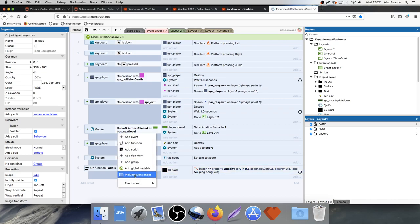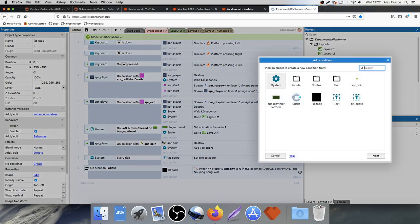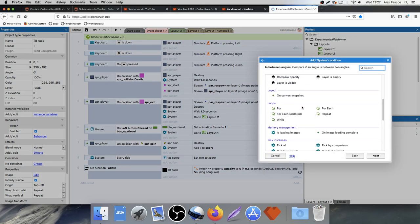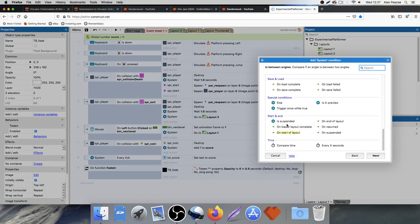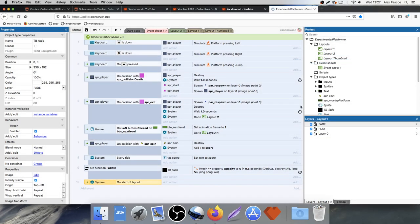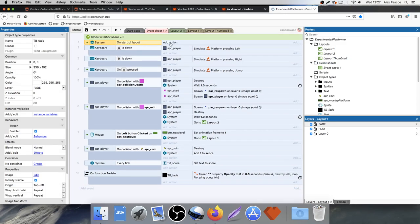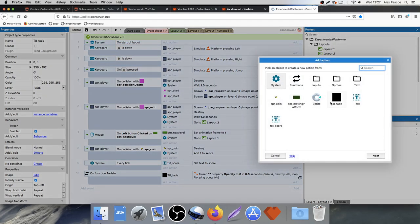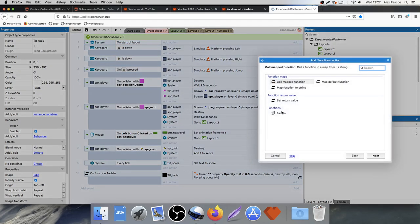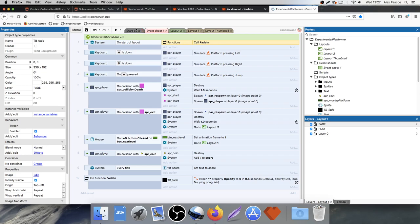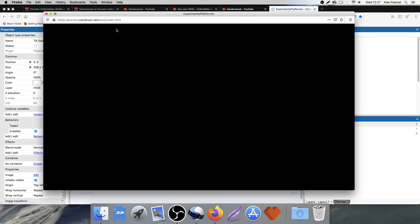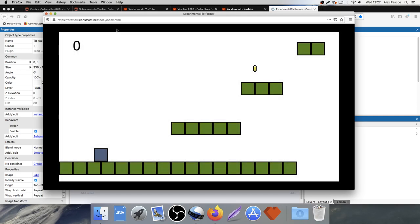Now we need to add the call into the layout. Add an event, go to System, scroll to the bottom and select On Start of Layout. At the top, the first thing on start of layout is to go to Functions and call the fade in function. Let's try it — and we faded in. Simple.